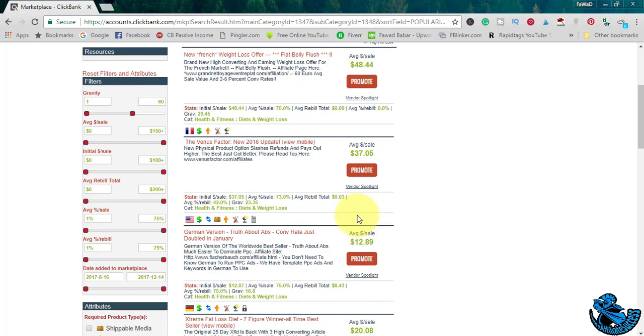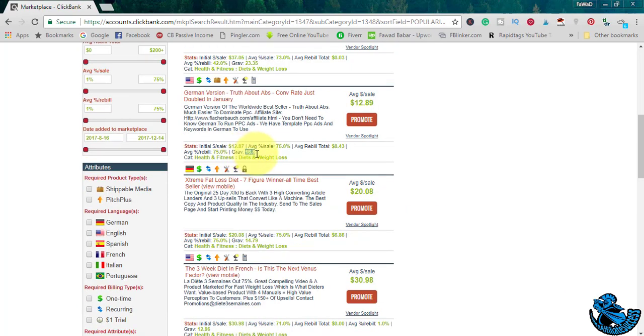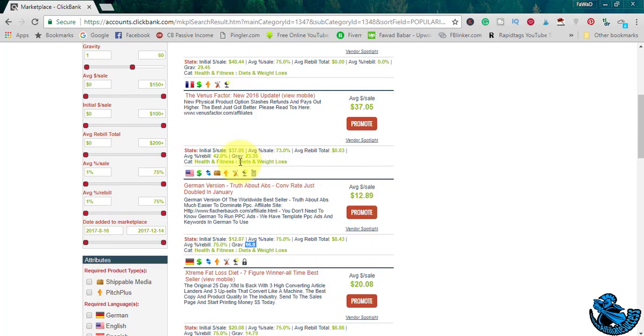You will be making extra commissions on this product every month. You want to promote this kind of product. First of all, you have to check the gravity figure. 16 is okay, 23... the gravity shouldn't be 0. Gravity should be between 1 to 60.